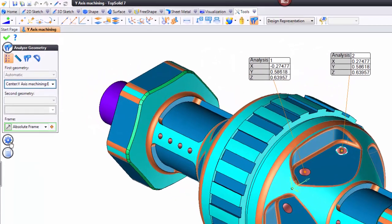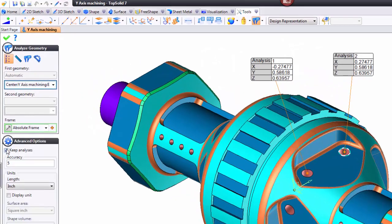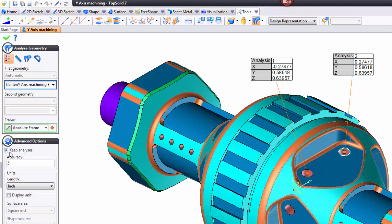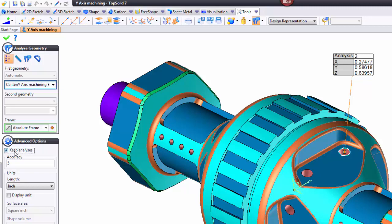And the reason for that is because within the settings here, I have the option turned on called Keep Analyses. If I uncheck that, it'll only keep the current analysis.